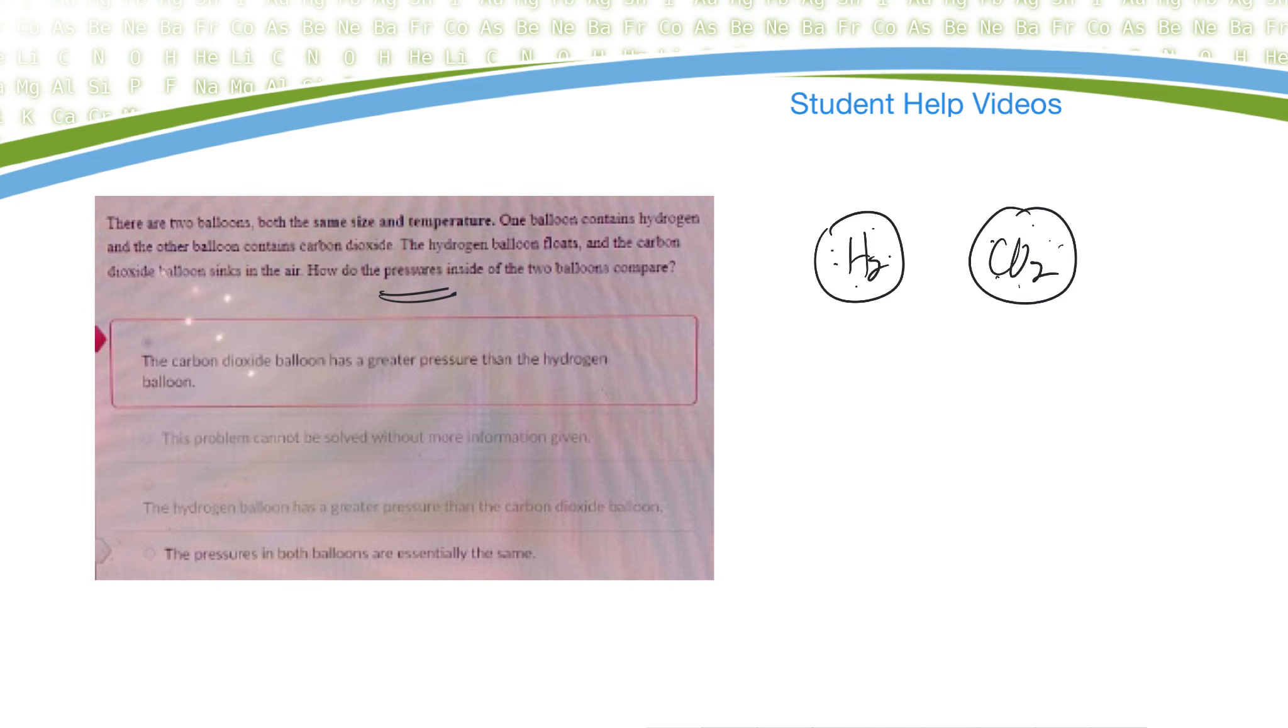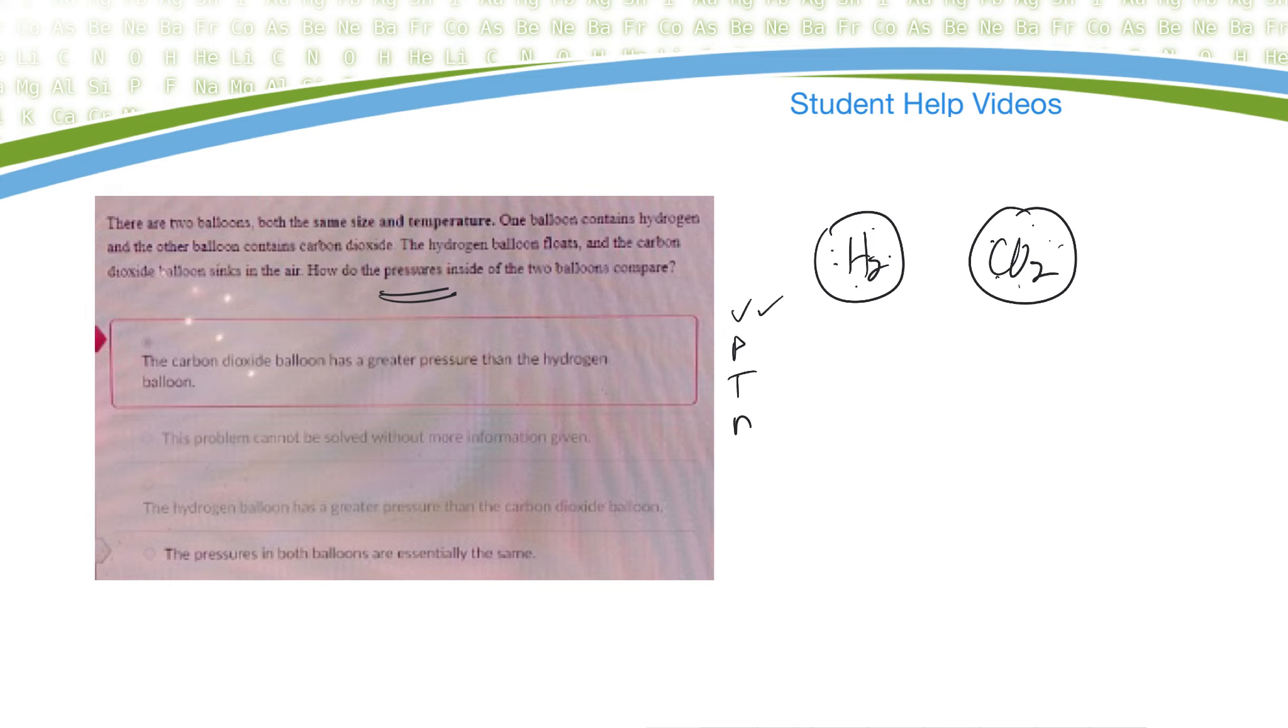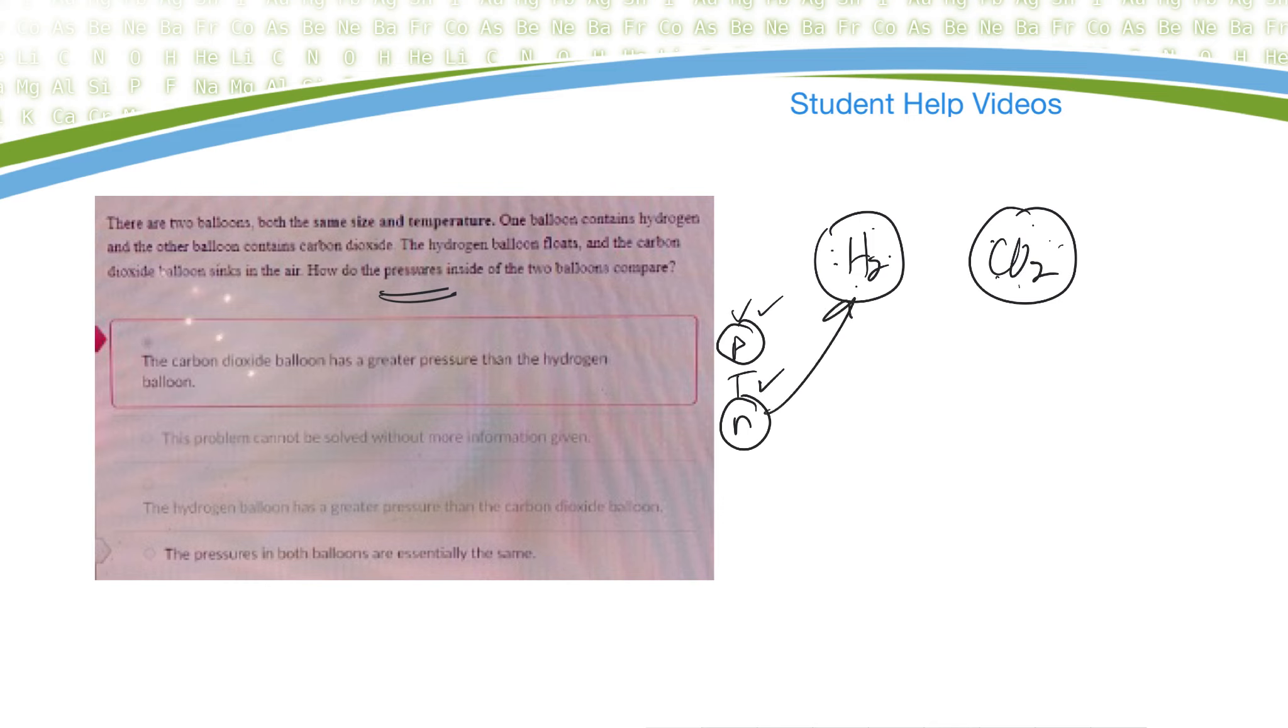Carbon dioxide does weigh heavier, but there's a difference between weight and pressure inside. So if they're the same size, I would probably say that's Avogadro's law. So if you keep the temperature and what else the same, we have volume, pressure, temperature, and moles. If the volumes are the same and the temperature is the same, so we're looking at the relationship between these two. If the volumes are the same, that means the number of moles of gas inside are the same. Therefore, the pressure is going to be the same.